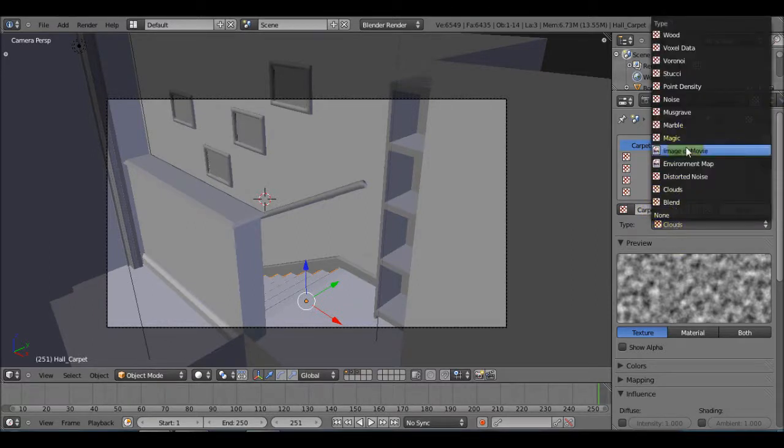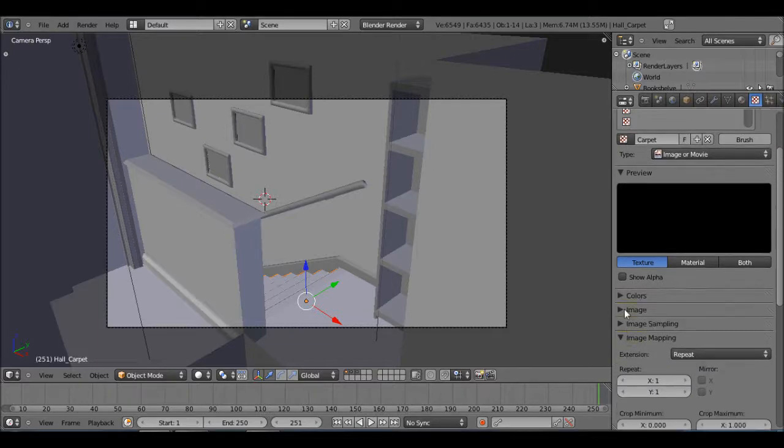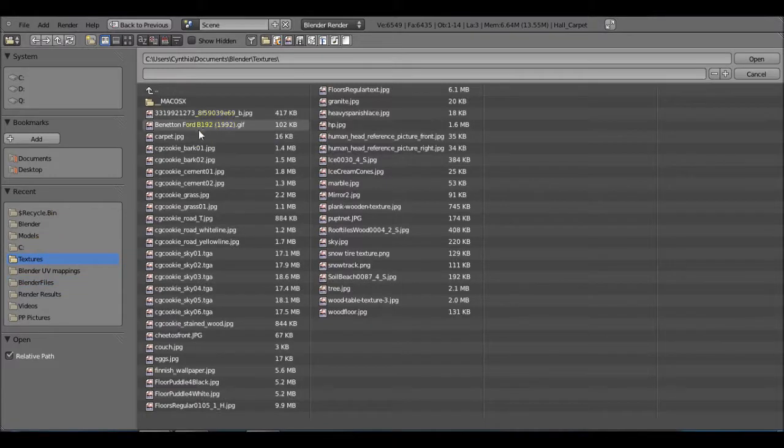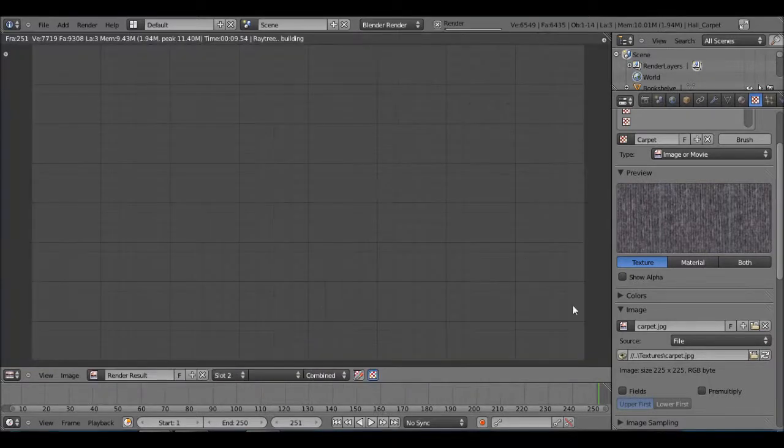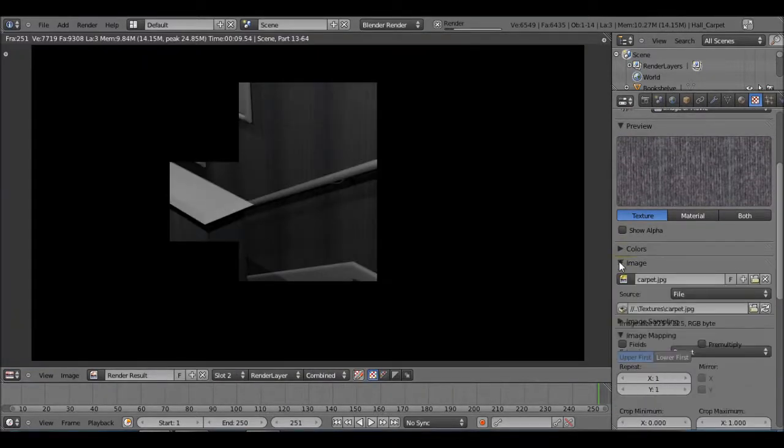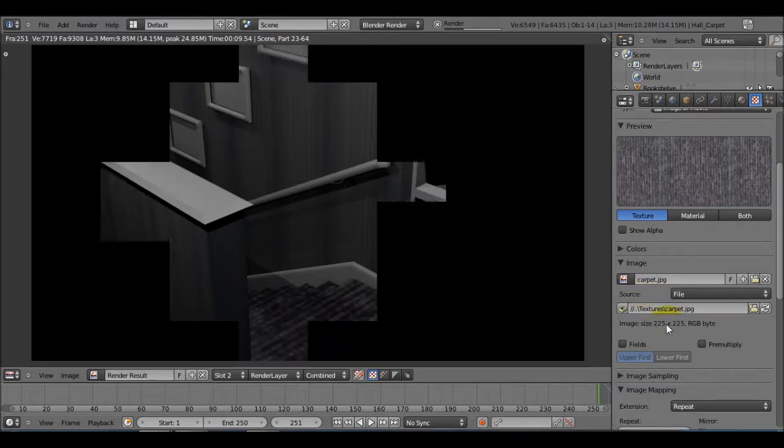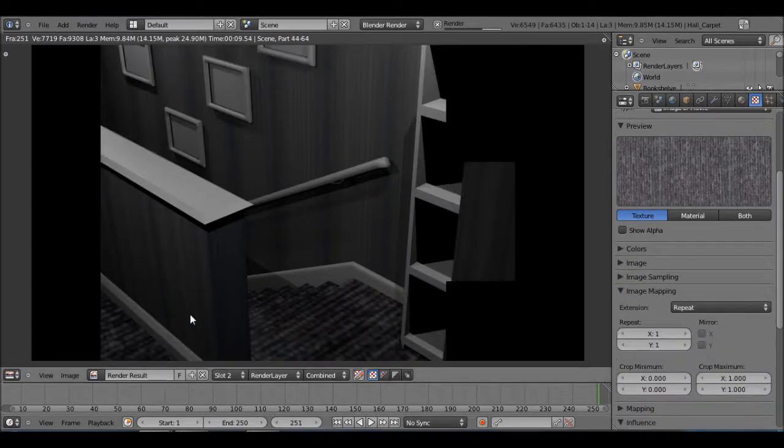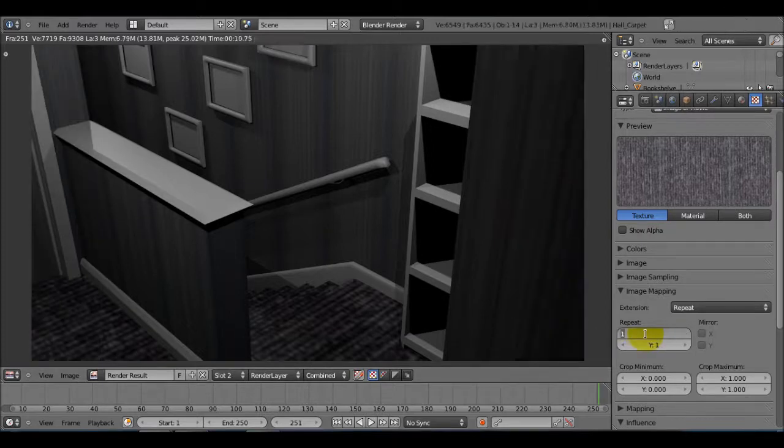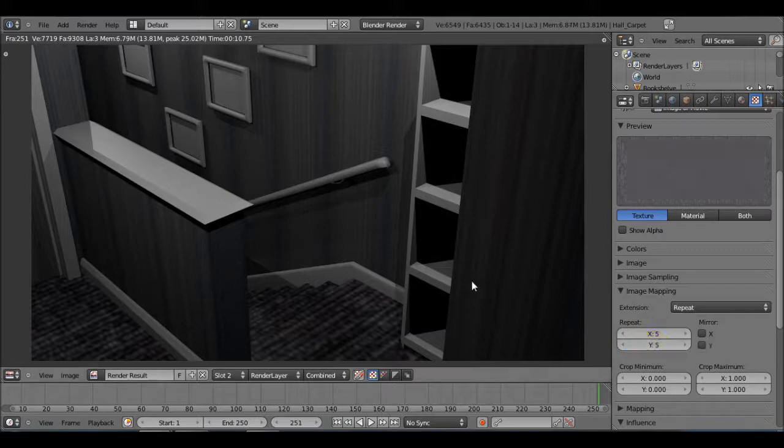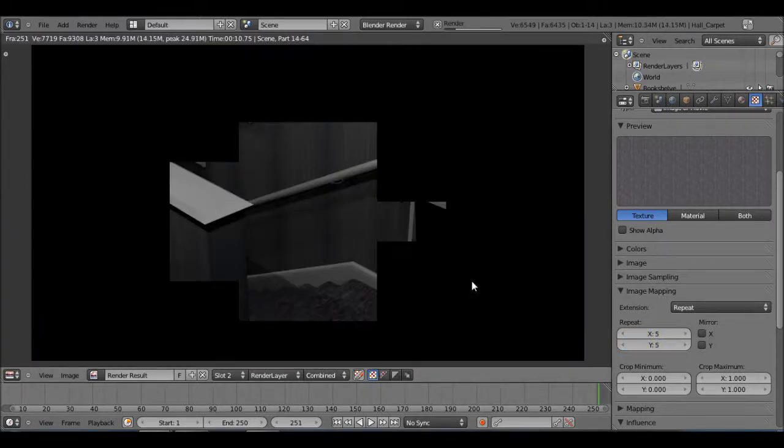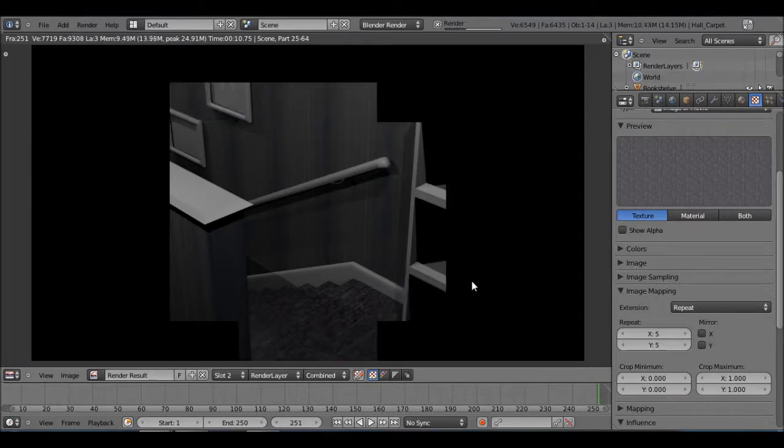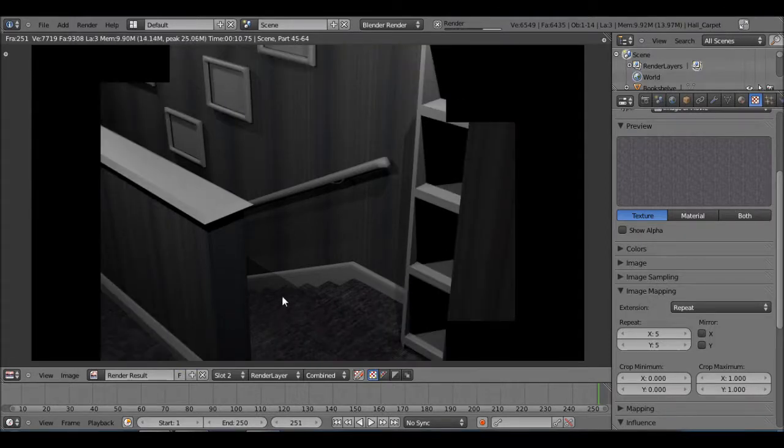Now we can add a new texture and name that carpet. We don't actually have to name it since I don't have anything else in this group, but it's a good habit to get into. Under image, open your carpet texture. Also, just got this off Google. If I were to render this right now it also looks distorted just because it's a small image size, 250 by 250. But if we were to repeat this say 5 by 5, it actually looks much better.